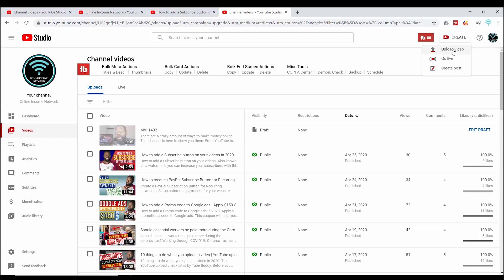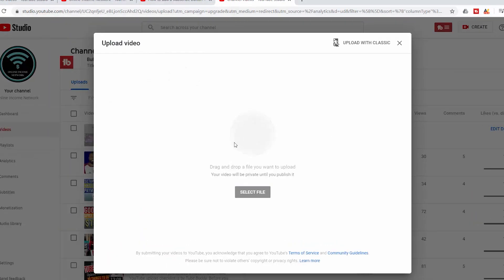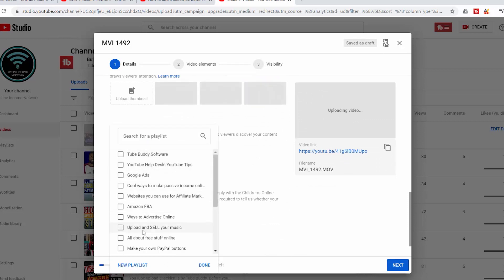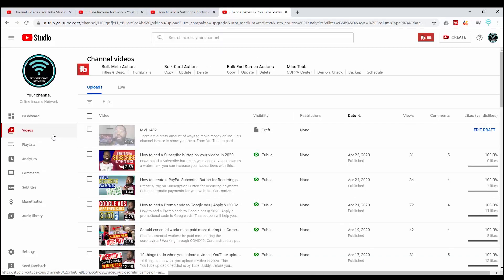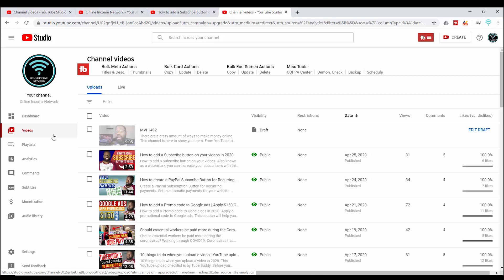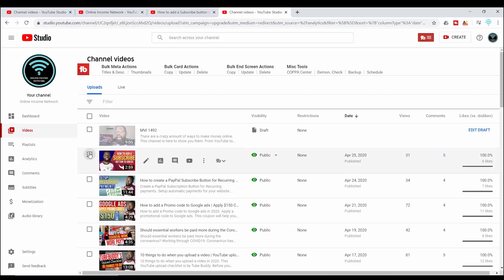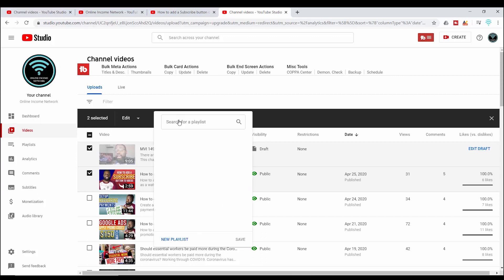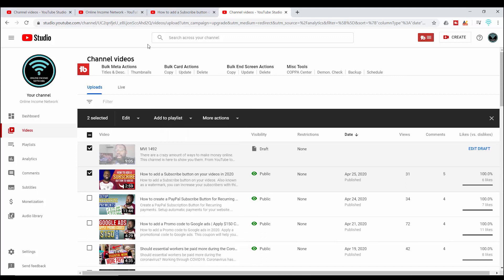The second way you can create a new playlist is when you upload a video. When I upload a video and scroll down, I can see Playlists, and I have the same options to add to a new playlist or an existing one. The third option is going into YouTube Studio in the Videos tab — to the left of your videos there's a checkbox. Once you check one, a menu pops up and one of the options is 'Add to a playlist,' giving you the same options as before.